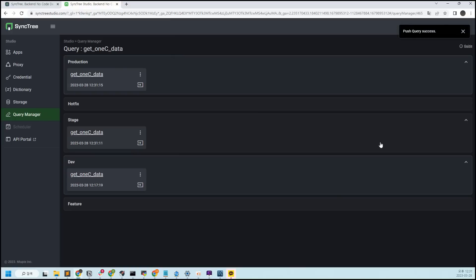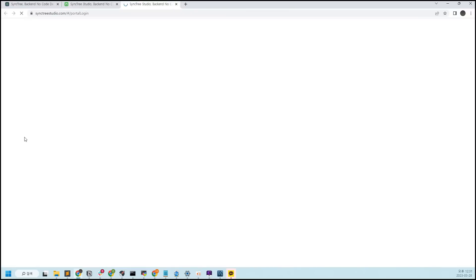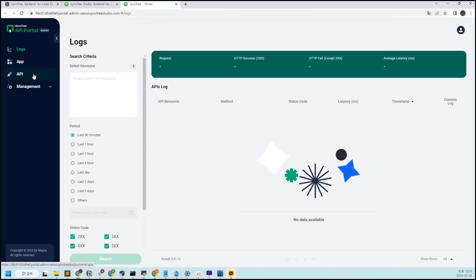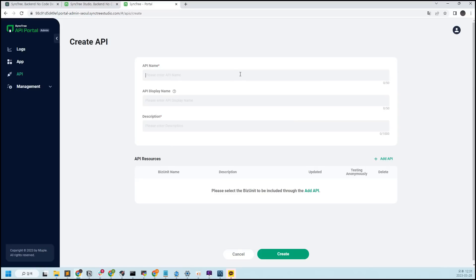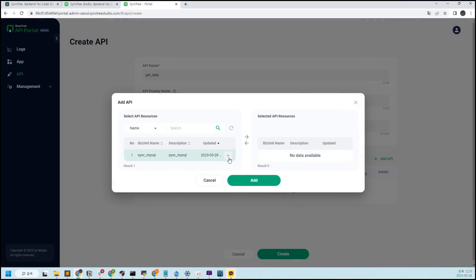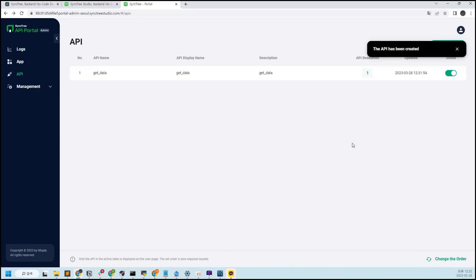Creating an API in the Portal is even simpler. First, go to API Portal — when you access the portal, click API, then Create API in the left sidebar. Enter the API name, API display name, and description as you want. After entering the information, click Add API in the API resources, and you will see the biz units that have been pushed up to Active in Production in Studio. Let's create an API using this biz unit as a resource.